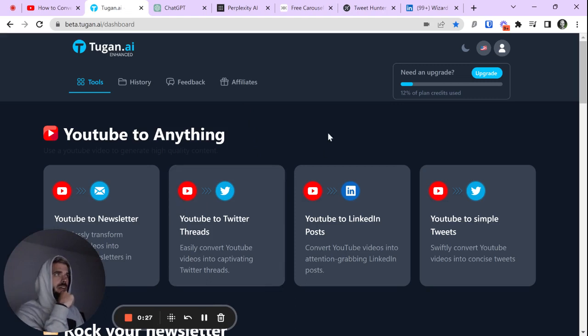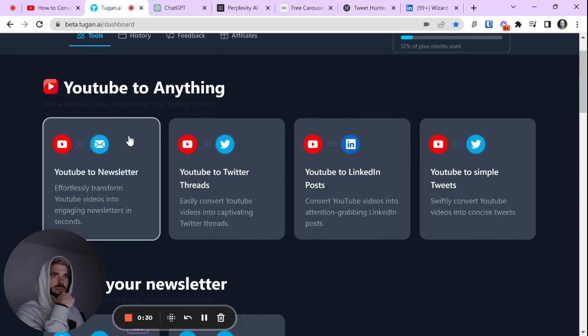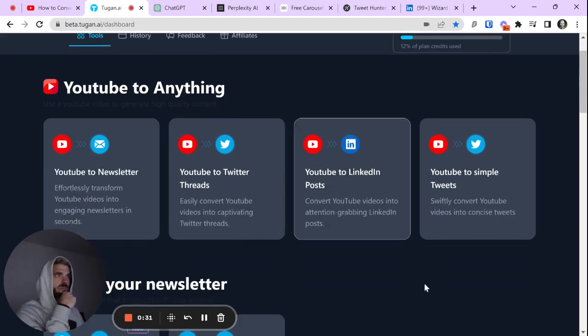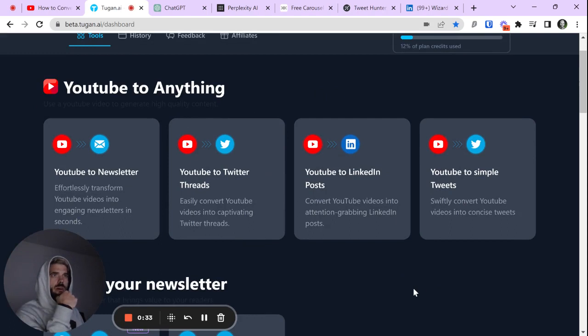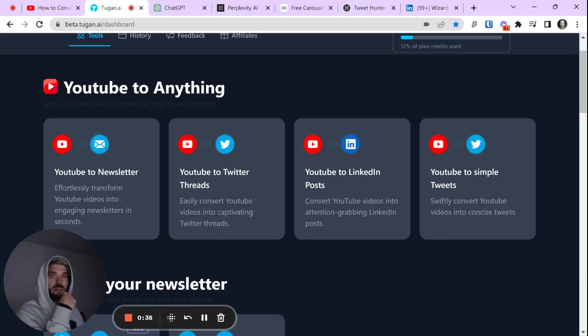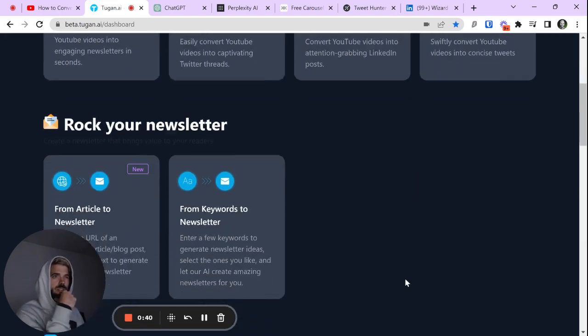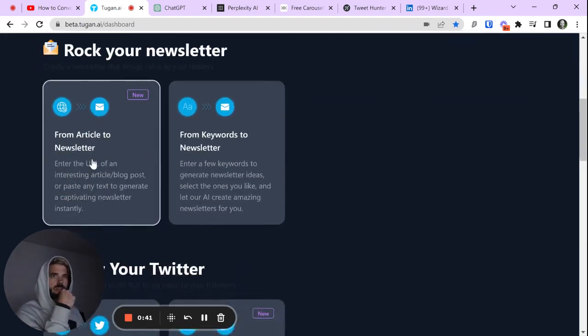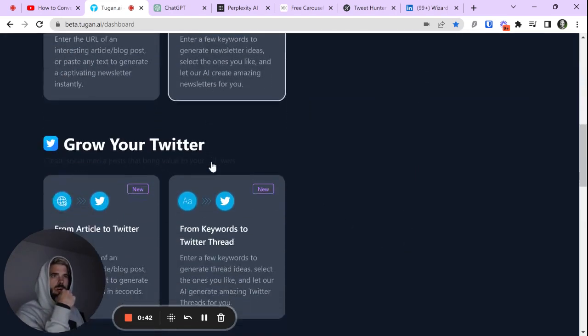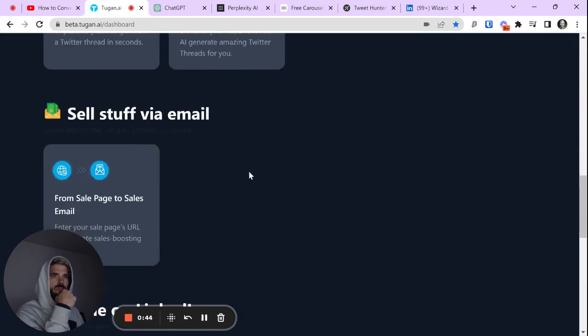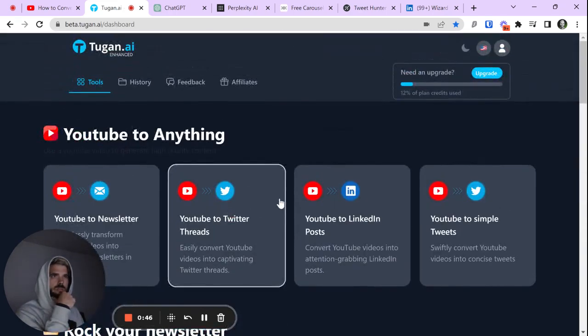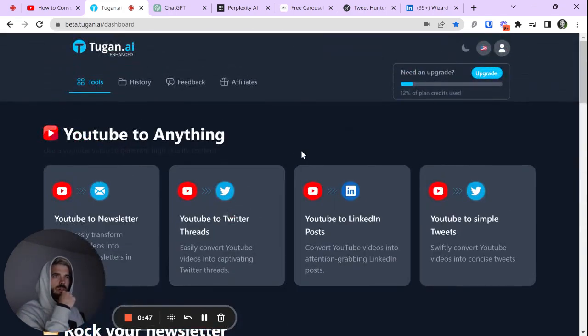Tugin.ai, very neat tool. Essentially, it's got a bunch of different options for you to use the power of AI to turn videos into text posts on different platforms. It's optimized, it's pretty awesome. They also have a couple of newsletter options, Twitter as well, and they're always coming up with stuff. Great team, great product.